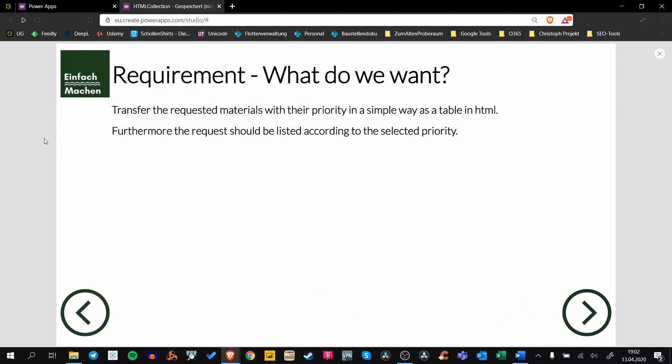So what's our requirement? What do we want? At first, we want to transfer our materials with the priority in a simple way as an HTML table or just as HTML text. And furthermore, the request should be grouped according to the selected priority. That's why I said that our priority is very important in this example.